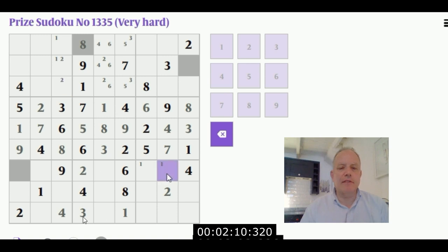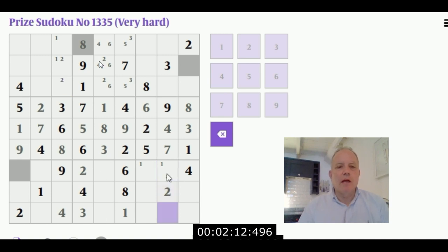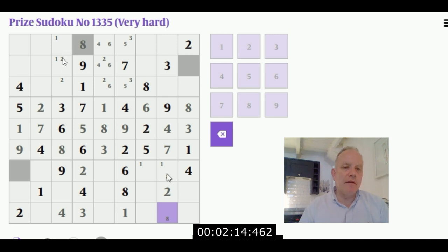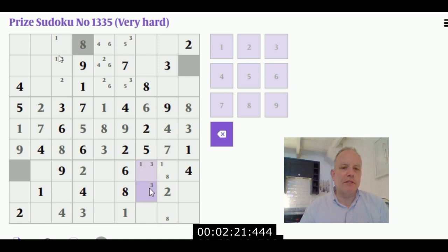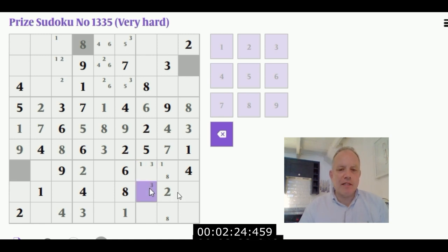Three had to go there because with that three there, it was the only place left in this box. Now I've put in where ones and twos would have to go in this top left box. The twos have only got two cells left and the ones two cells left, and they share one. That does become useful a bit later.